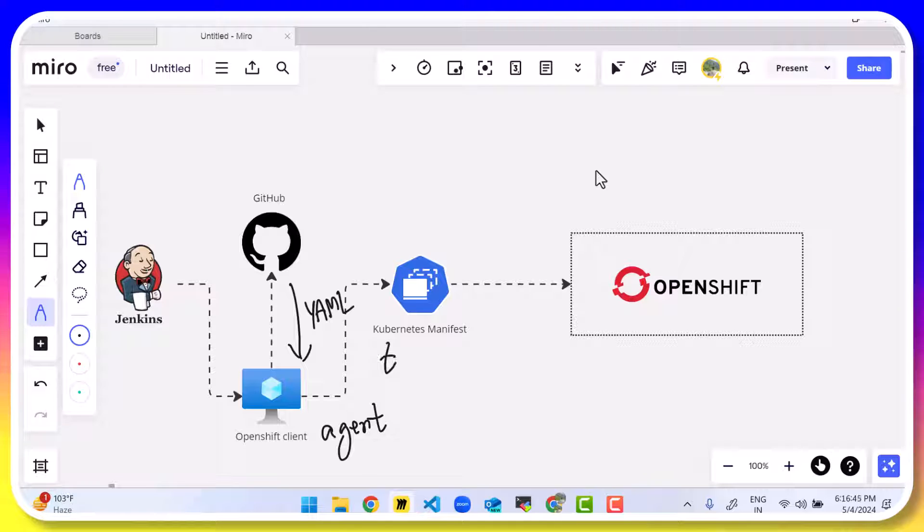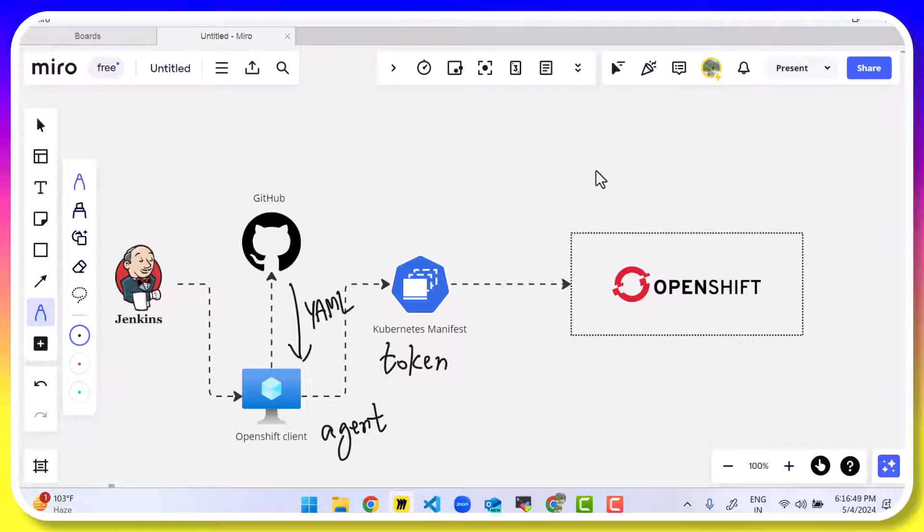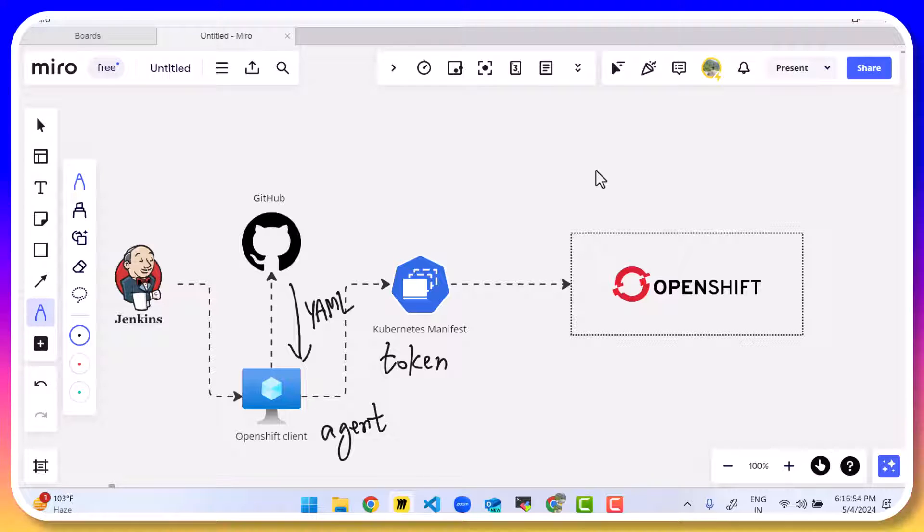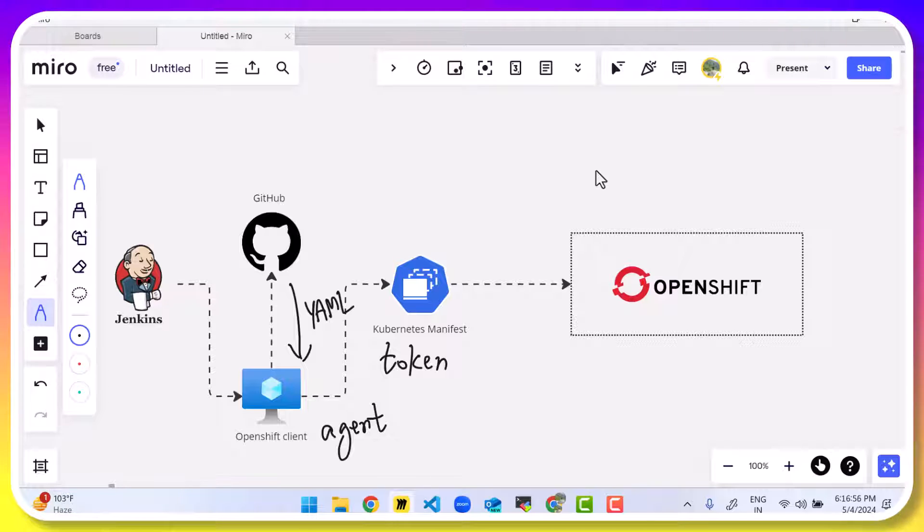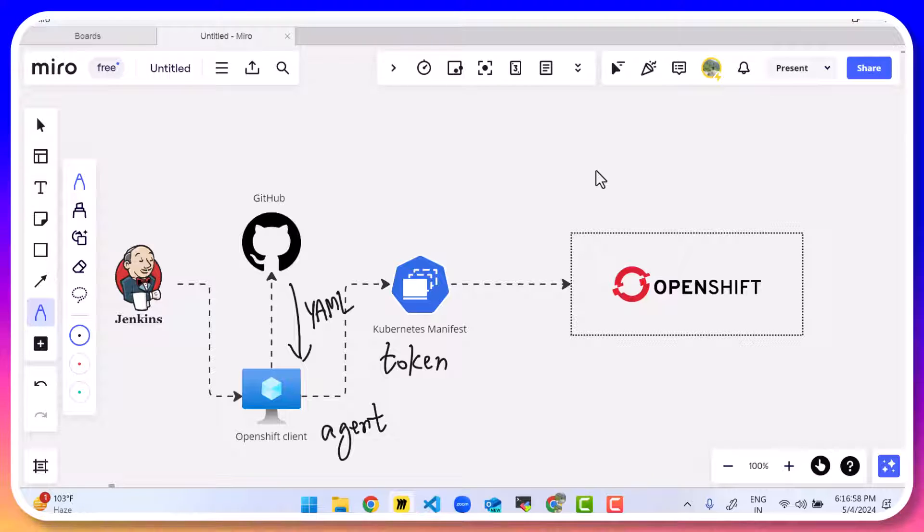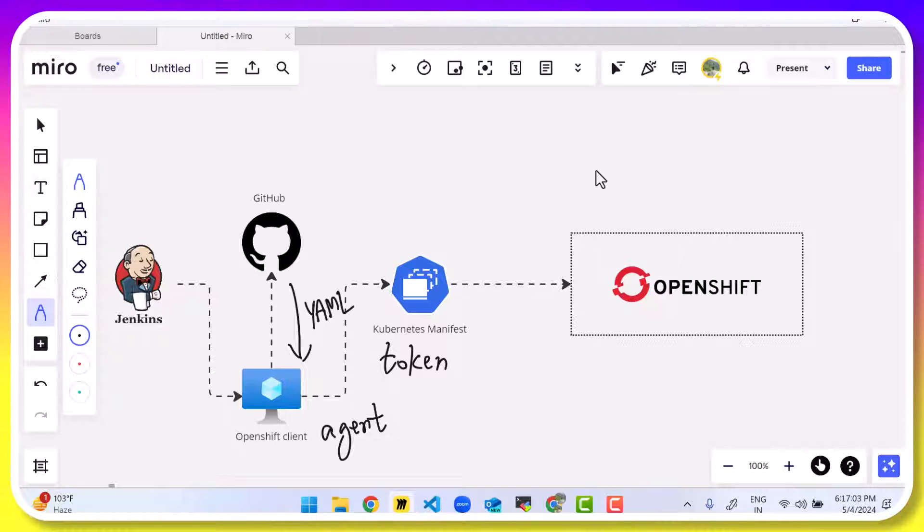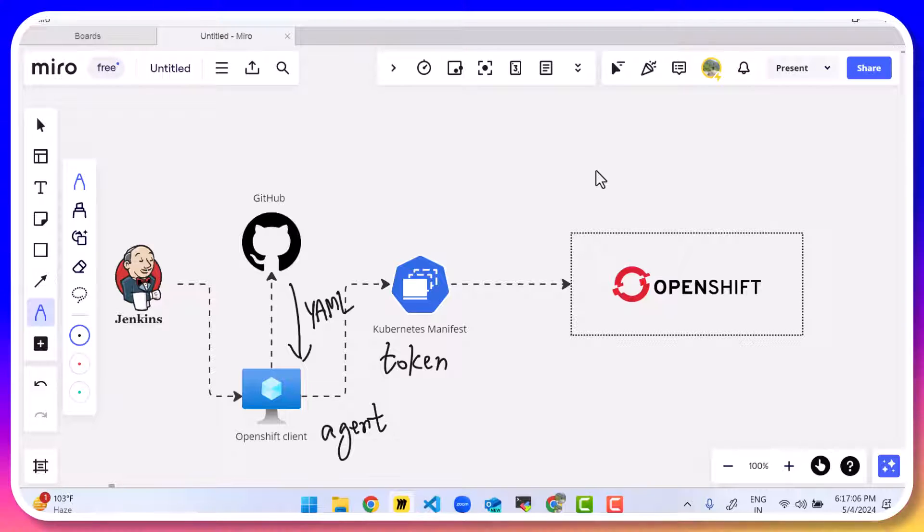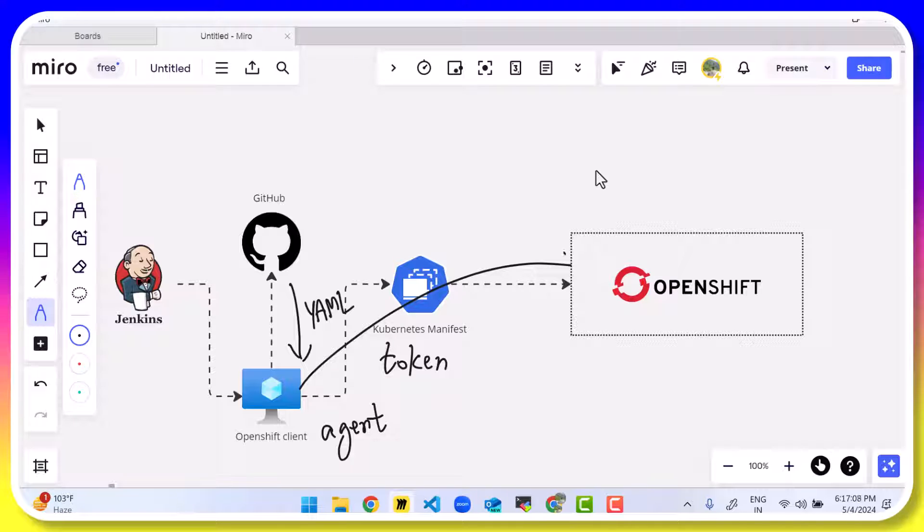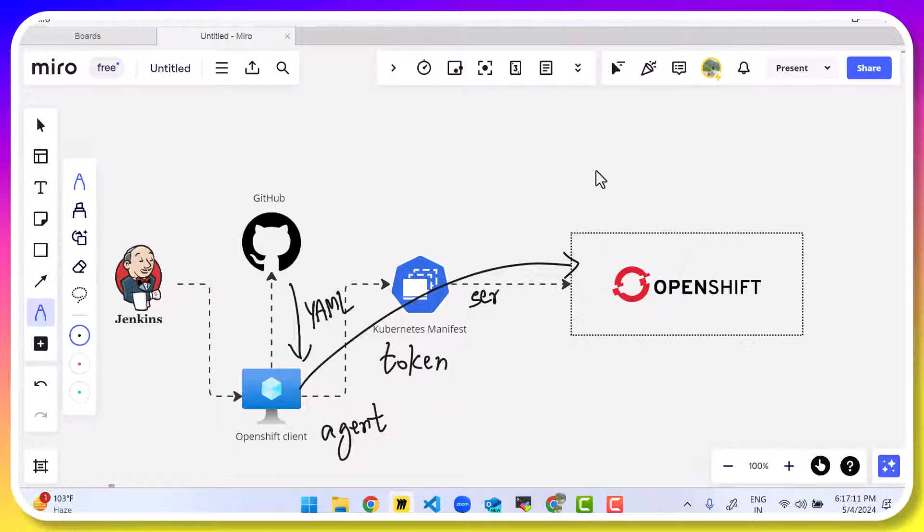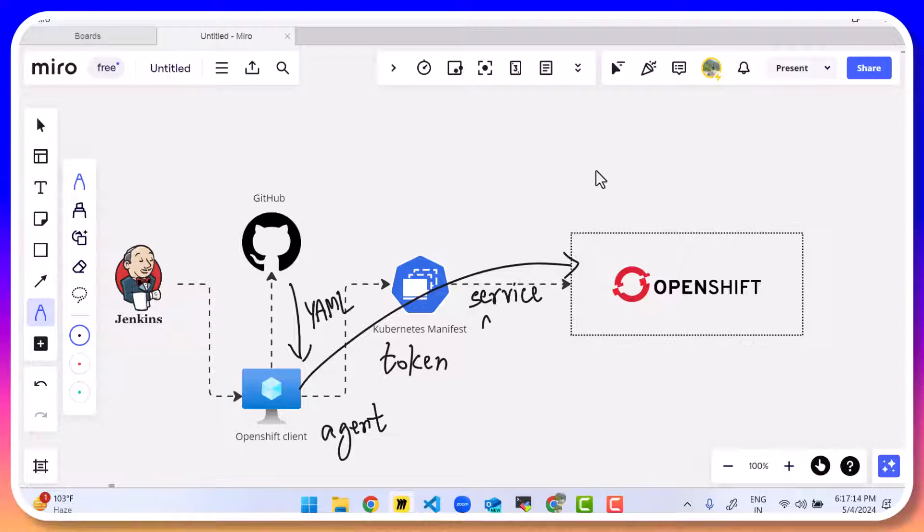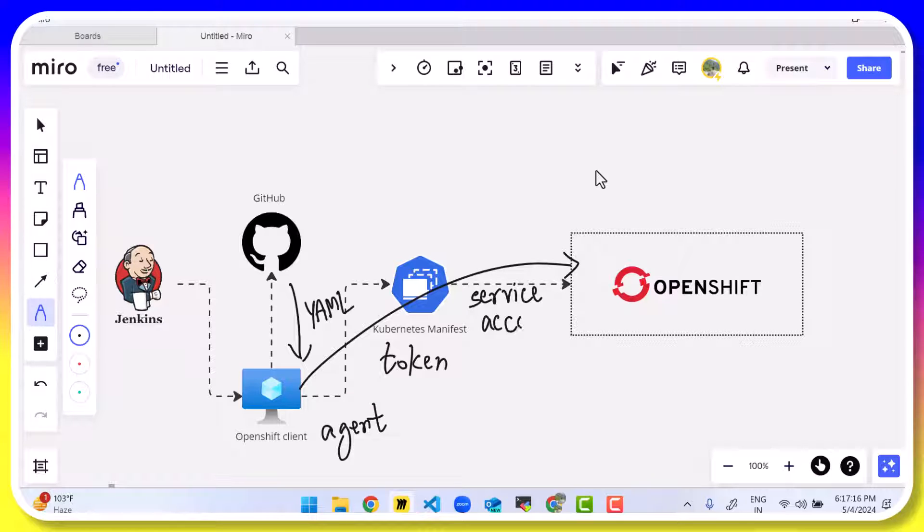How will it connect to the OpenShift cluster? Using a token. Because we are not going to configure a user's authentication, Jenkins will be connecting. So Jenkins will connect as a service account. Jenkins will not connect as a normal user. So we want to connect from OpenShift client to the virtual machine. So this connection should happen via a service account. And service accounts use tokens for authentication purpose.